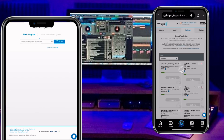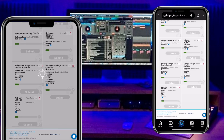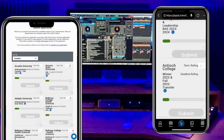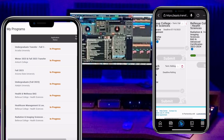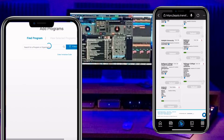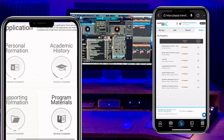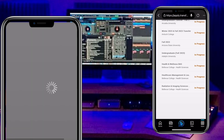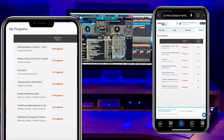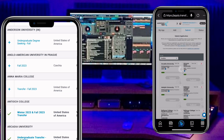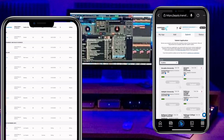Let's check my submitted applications. You can now see Antioch College has been added. Have you seen it? This is how it looks. You can see how simple it is.